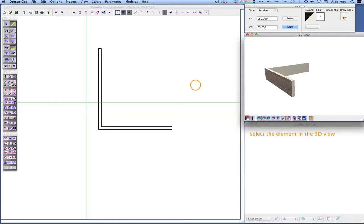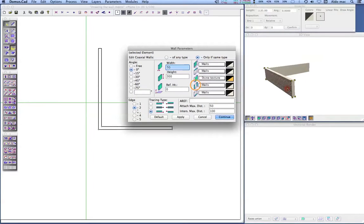Elements can be selected with the mouse in the 3D view. Double-clicking on an element in the 3D view opens the element parameters window.